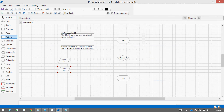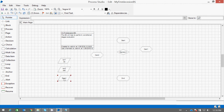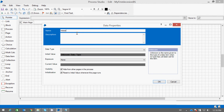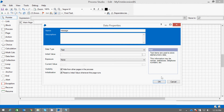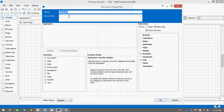Now I want to show some message based on my condition. Let me have another data item that will hold the message — it is a string type. Now the decision stage is in diamond shape. Let's see the properties of the decision stage. Here we can give any meaningful name to your stage: 'Check which number is larger.'